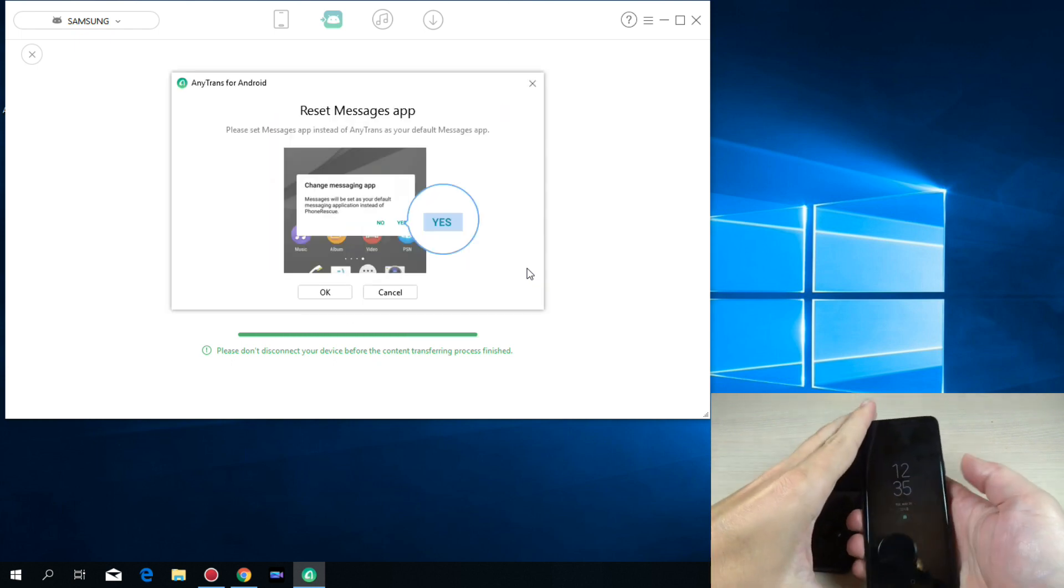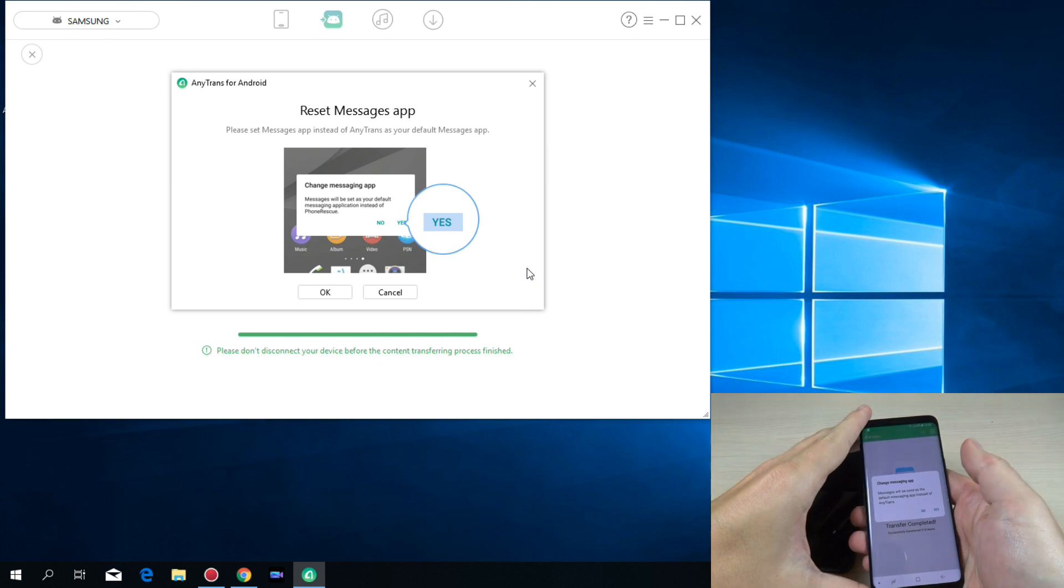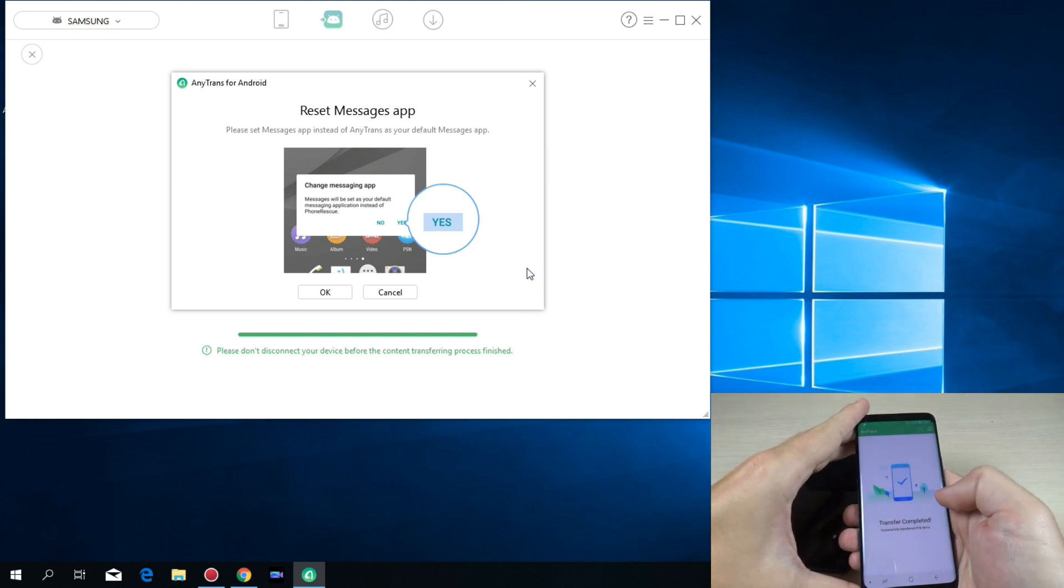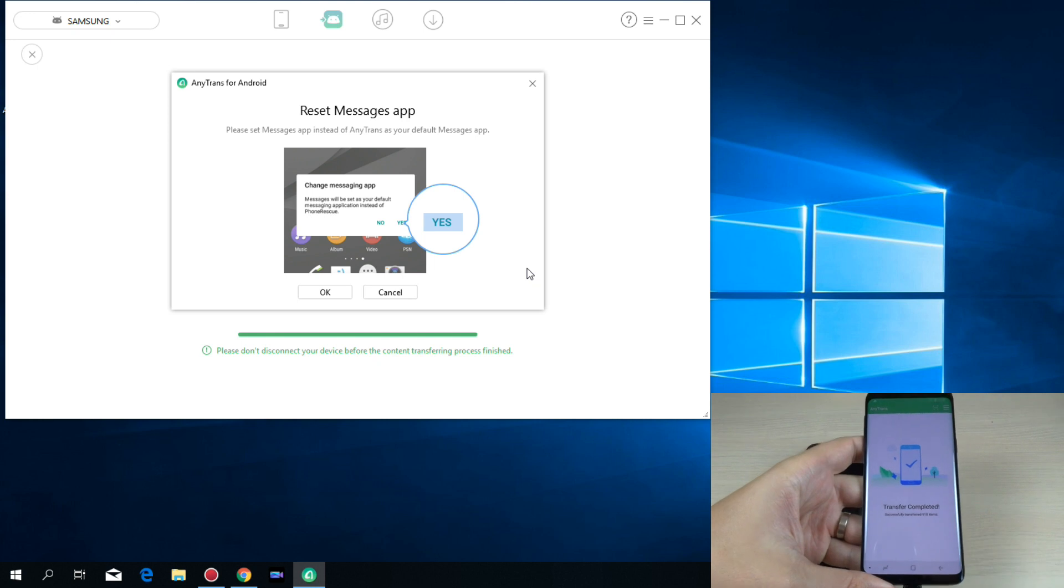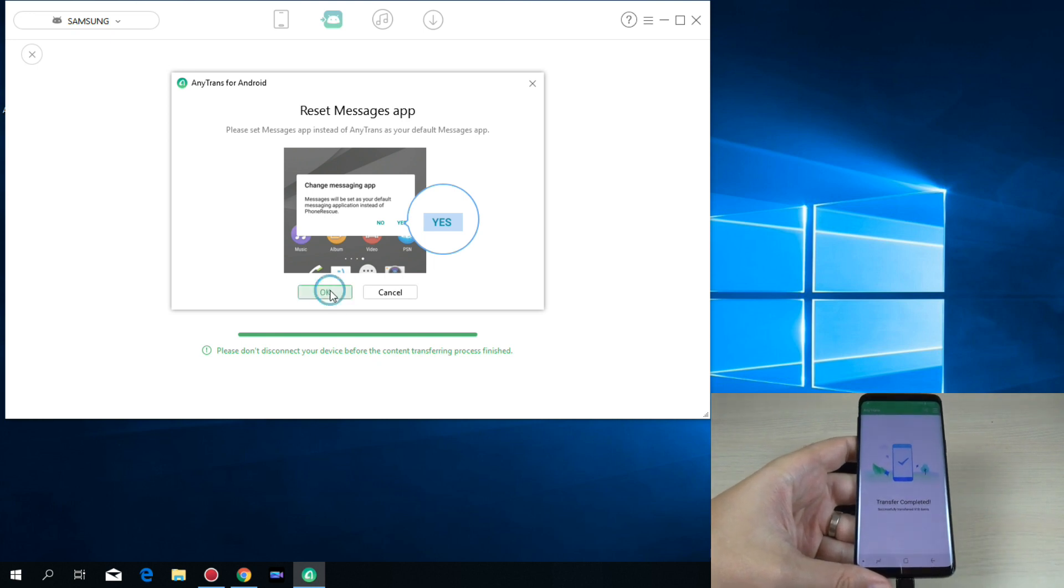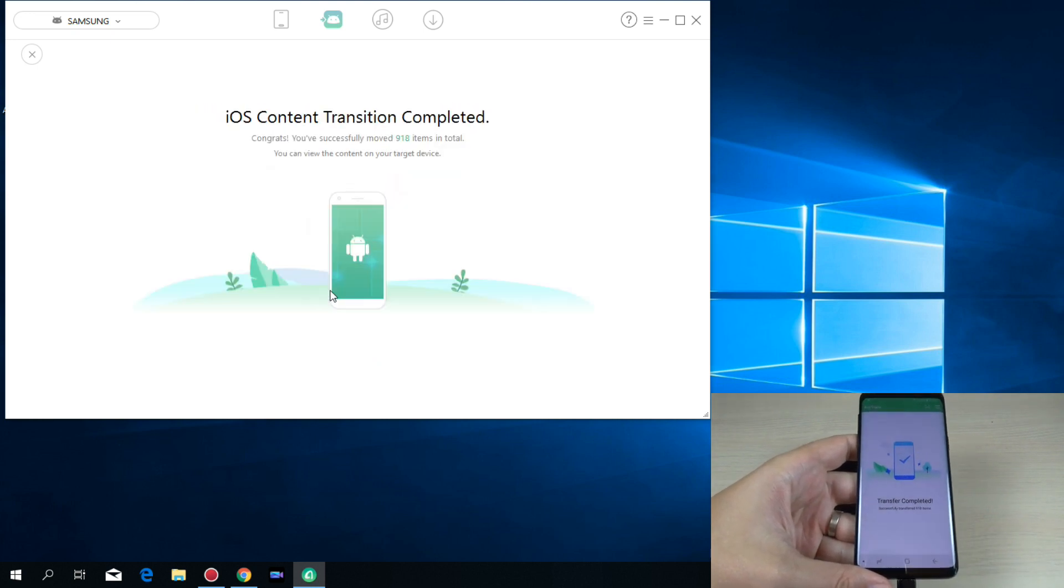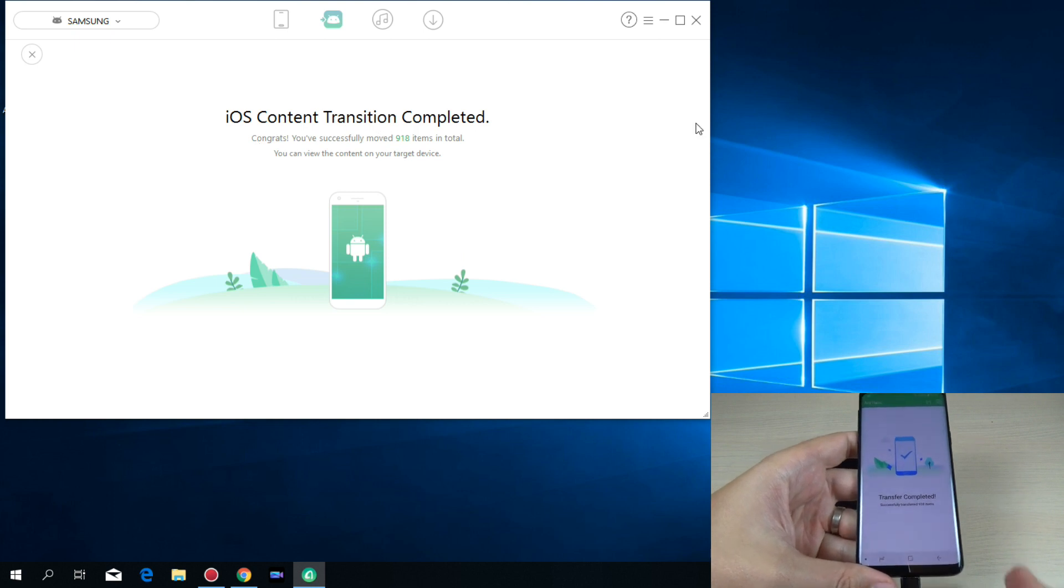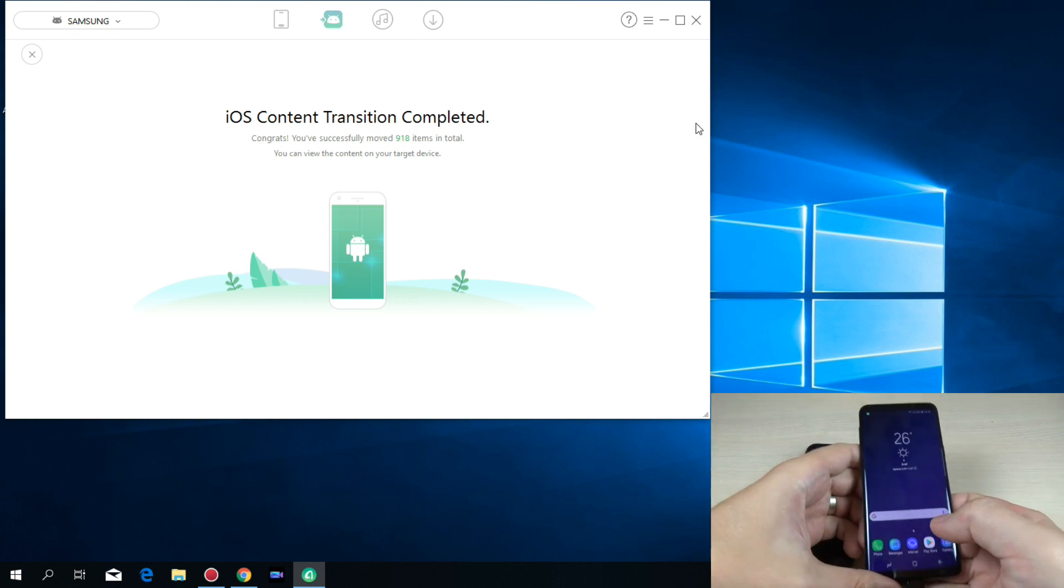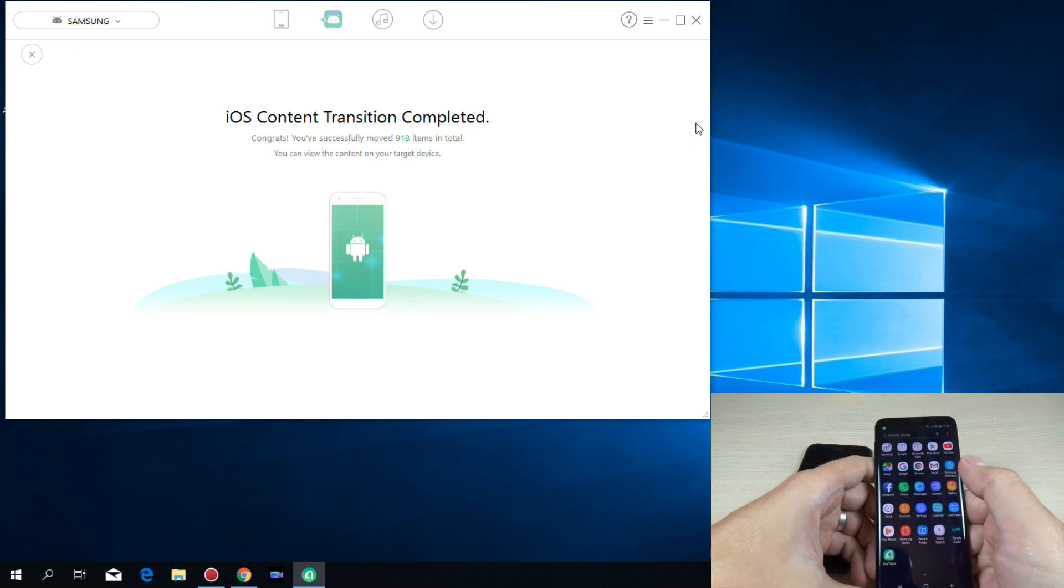And let's go to Samsung and hit here yes. Okay. And now hit here OK. And iOS content translation is completed. Now let's go to my Samsung.